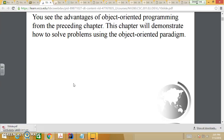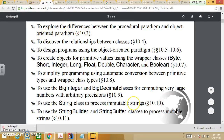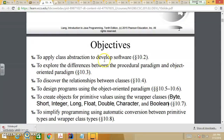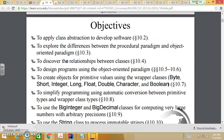We're going to look at how we can use the object-oriented paradigm to solve problems by applying abstractions to develop software. We'll explore the differences between the procedural paradigm and object-oriented paradigm — in the old days programs were written as procedures, now we use object-oriented programming. We'll also look at relationships between classes and how to create objects from primitive values using wrapper classes.